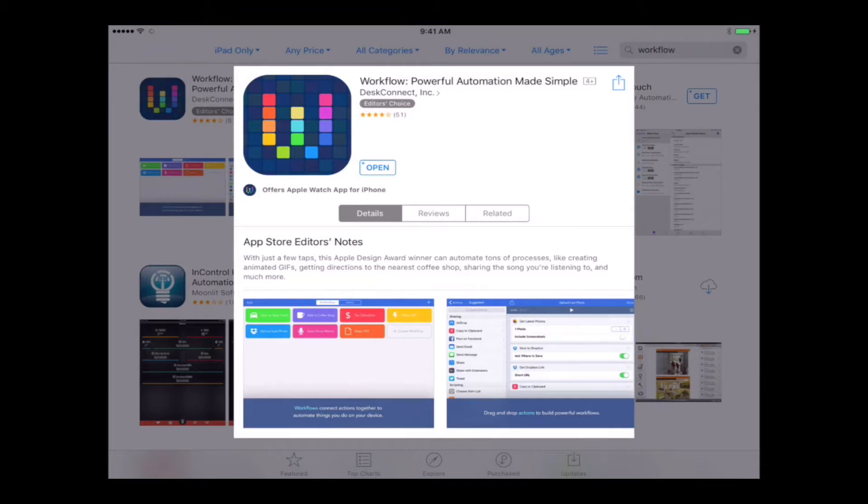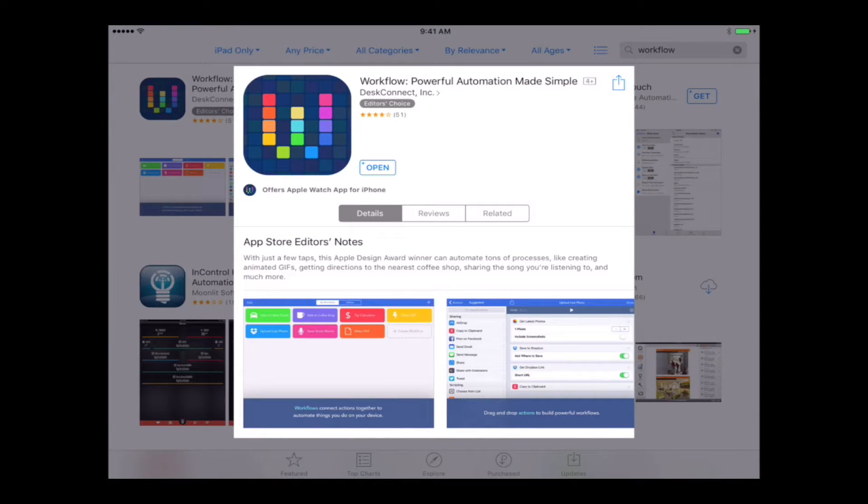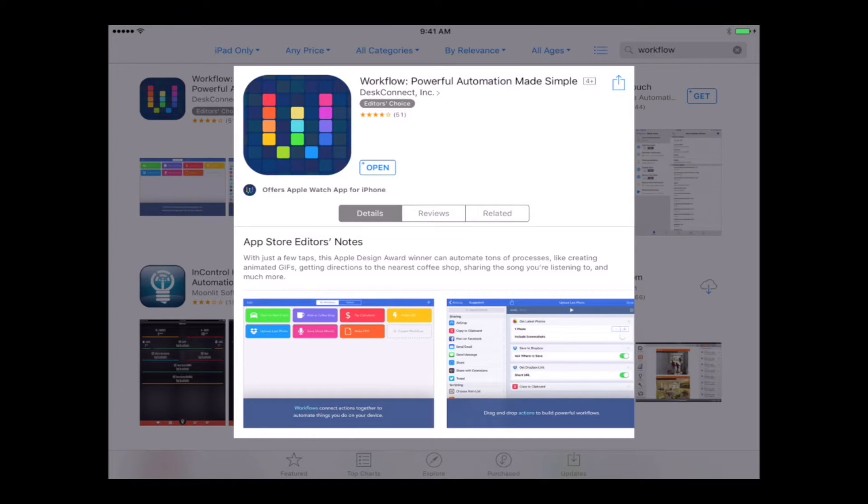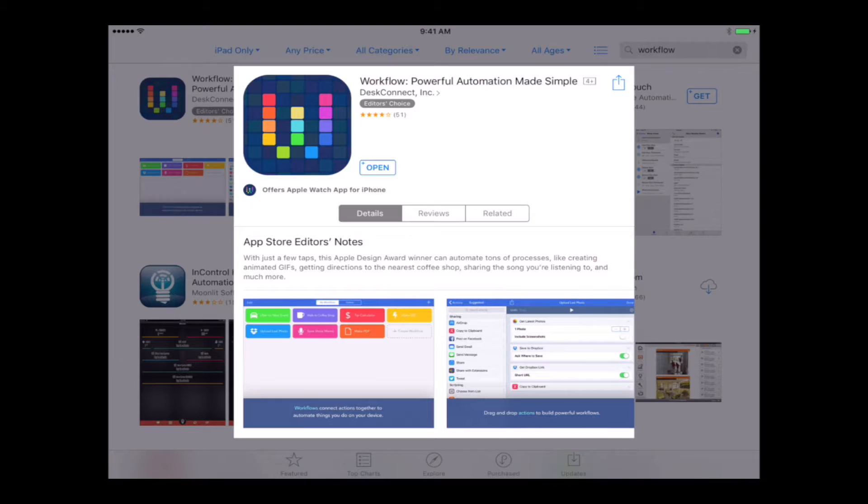It's called Workflow Powerful Automation Made Simple. What Workflow does is it allows you to really make your iPad or your iPhone into an automated machine. So it can do things for you, whatever you want it to do really.